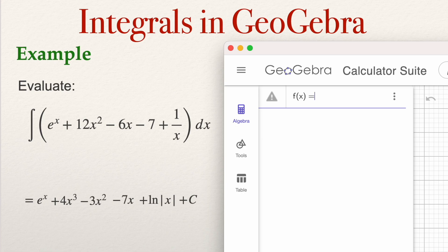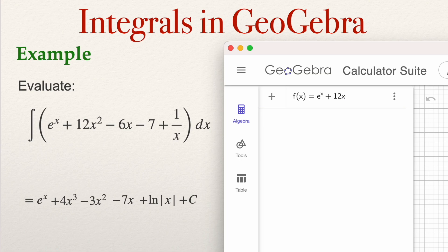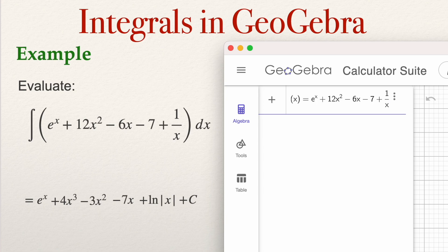So f of x will be equal to e to the power x — remember, use the circumflex key for the exponent. Then use the right arrow key to get outside of the exponent. Plus 12x squared — again use the circumflex key for the exponent 2, then the right arrow key to exit. Minus 6x, minus 7, plus 1 over x — use the slash key for the fraction.